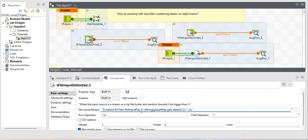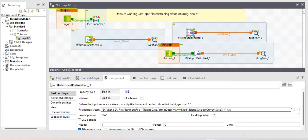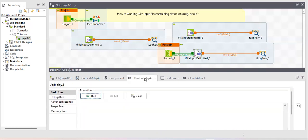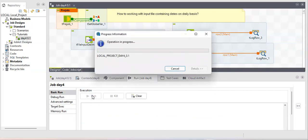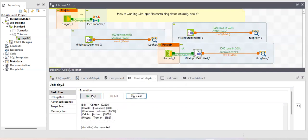I'm copying and pasting this global variable reference into every section of the job to save time. Now when I run the job, tPreJob runs first to populate the variable, then the two main sections run, and finally the section connected to tPostJob runs at the end. You can observe this execution order in the job log.